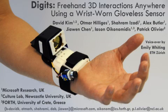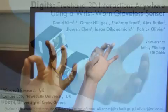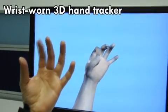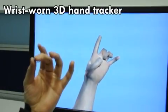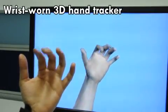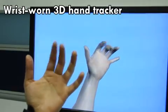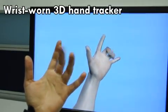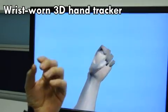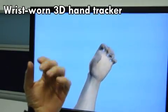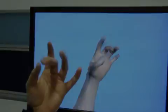Digits is a wrist-worn 3D hand tracker for gestural interactions on the move. The wrist-worn sensor allows the full 3D pose of the user's hand to be recovered in real-time, while removing the need for wearing a data glove that covers the entire hand.